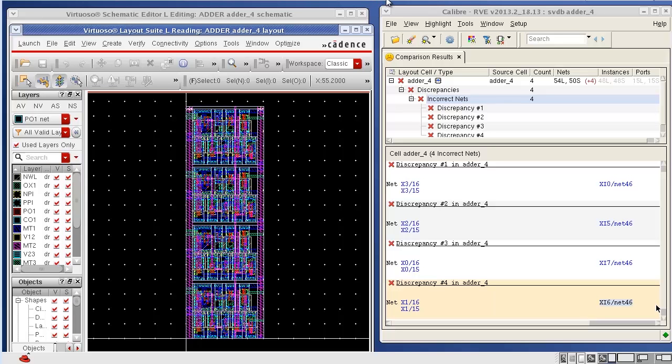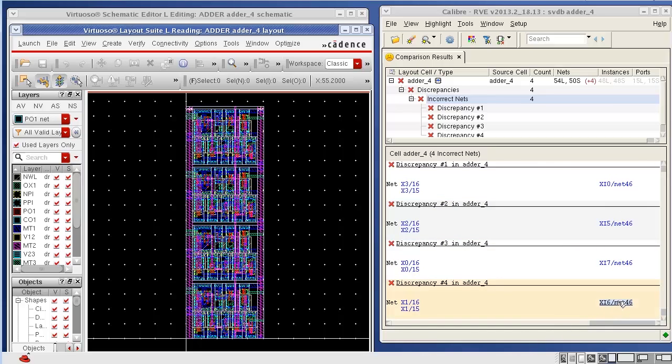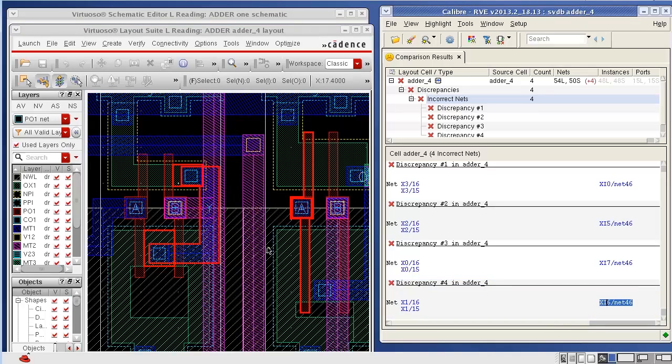I have a Calibre LVS RVE open which I will use to do LVS debug in the Cadence Virtuoso environment. I start by highlighting one of the nets listed in the Calibre LVS RVE discrepancy report and highlight it in the Virtuoso layout environment.